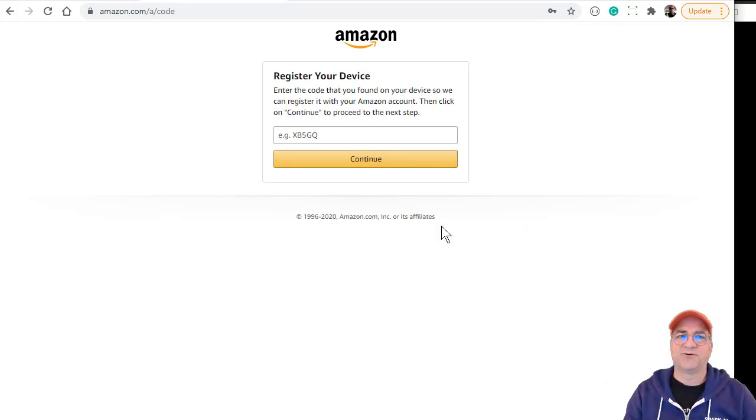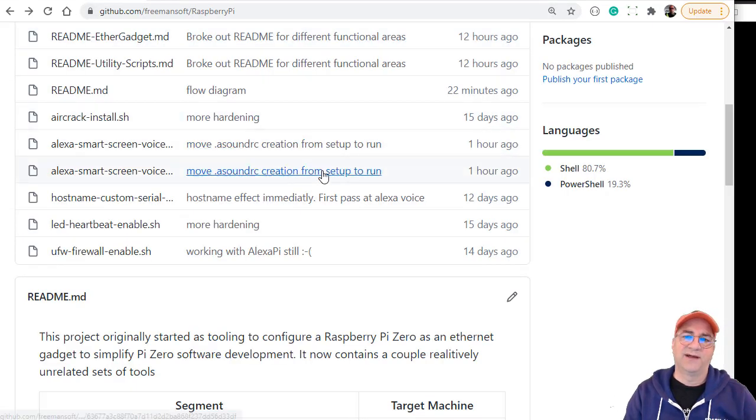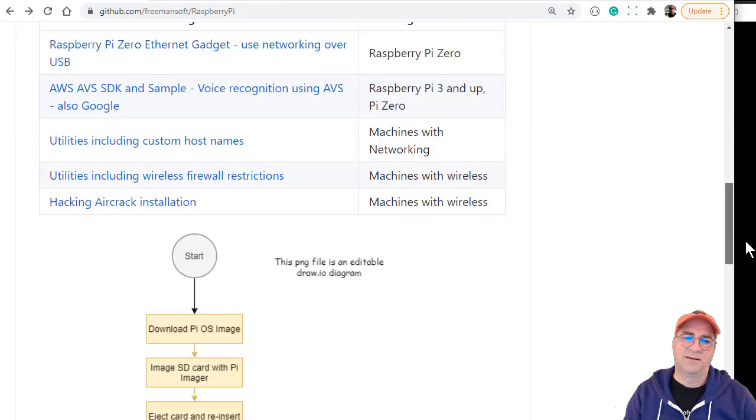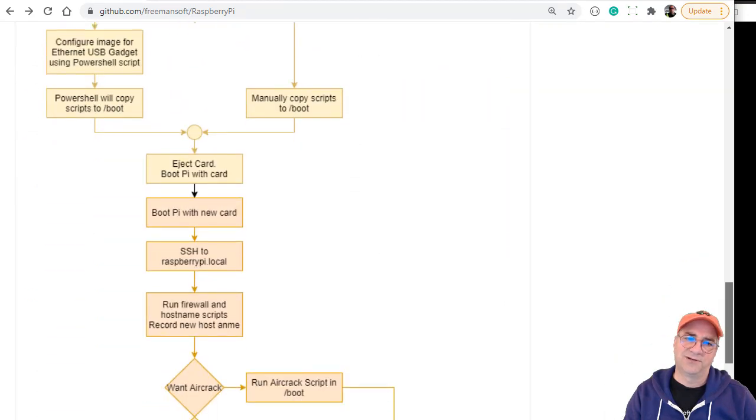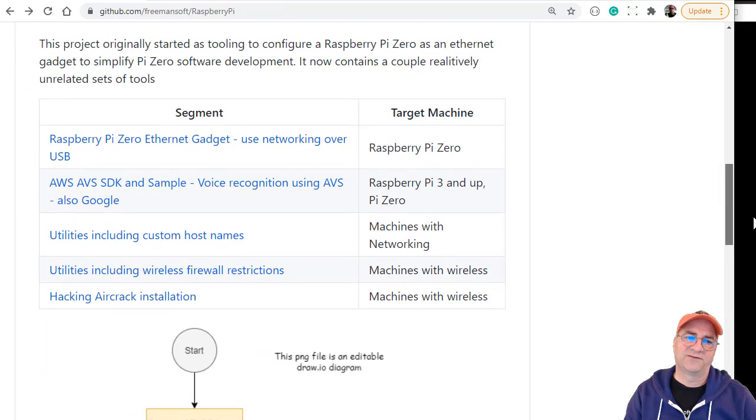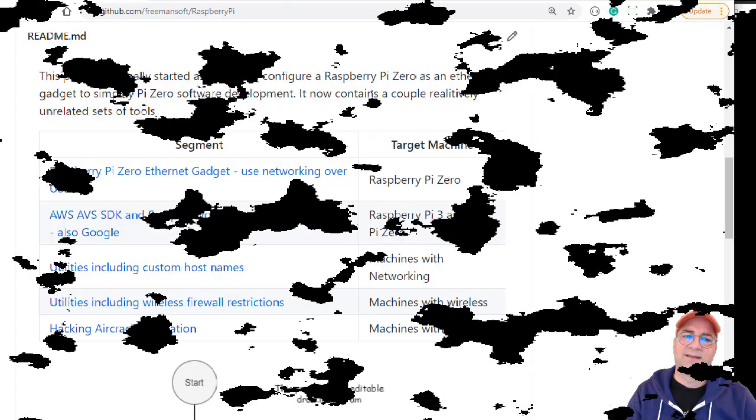That's it. I hope that's useful. Find this repo, pull down the scripts, follow this flowchart. You should be able to get the Alexa voice service running on your Raspberry Pi.